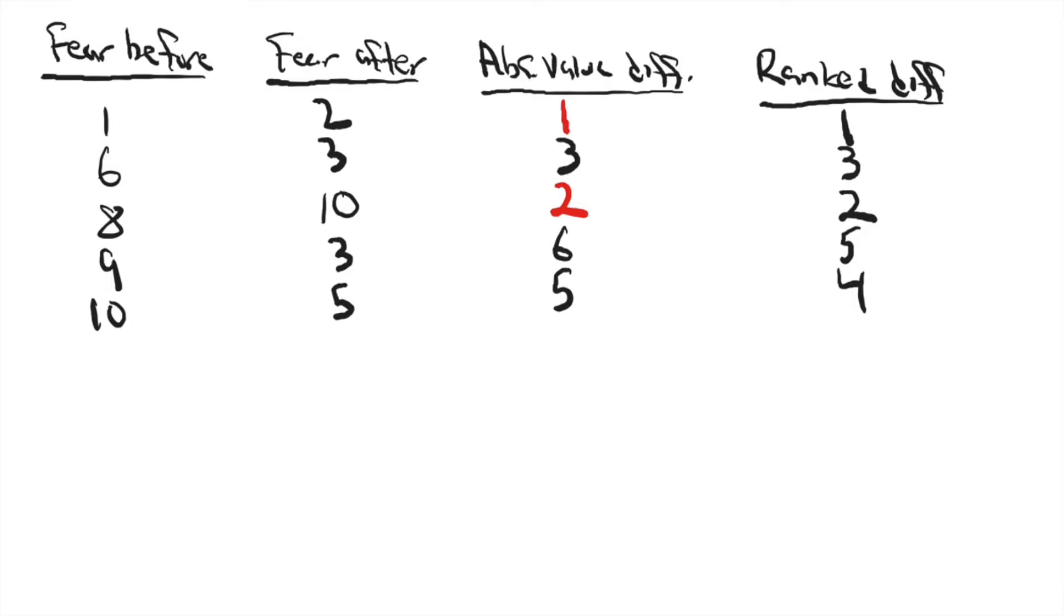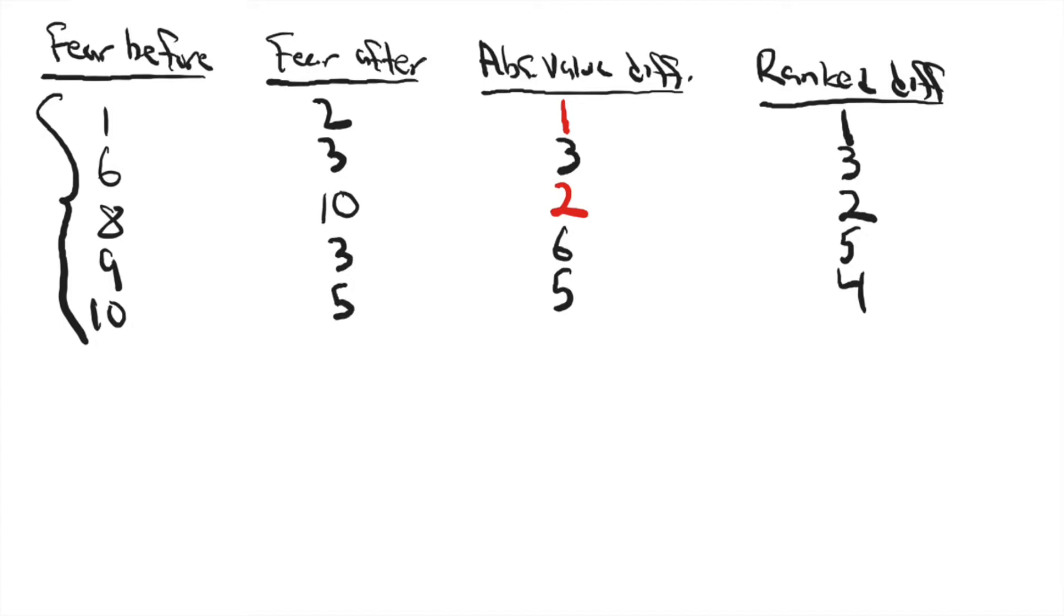So I asked them on a scale from one to ten to tell me how much they feared snakes, and this was before they'd ever handled one, and they gave me these scores over here. There's a big range. Most people in the sample were quite afraid, but there was one person who had no fear.